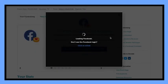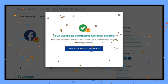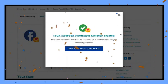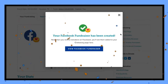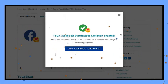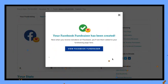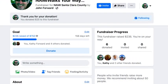This should put a dialog box up connecting you to Facebook, and guess what — you're all done. Your fundraiser has been created over on Facebook, and now you can click on view Facebook fundraiser and that will take you over to your Facebook page where it shows your fundraiser in progress.